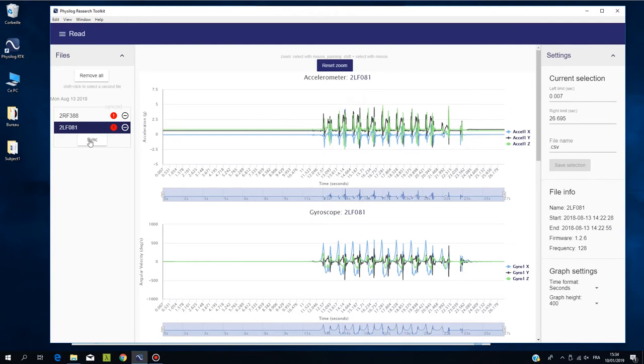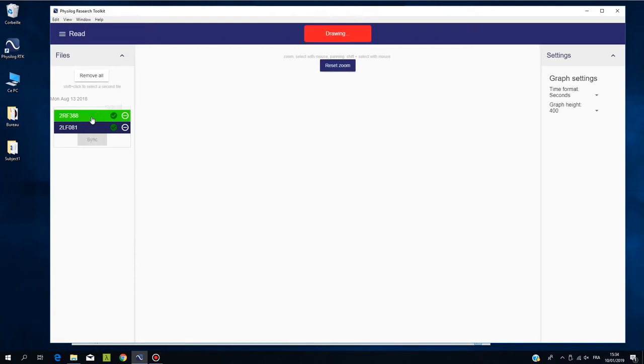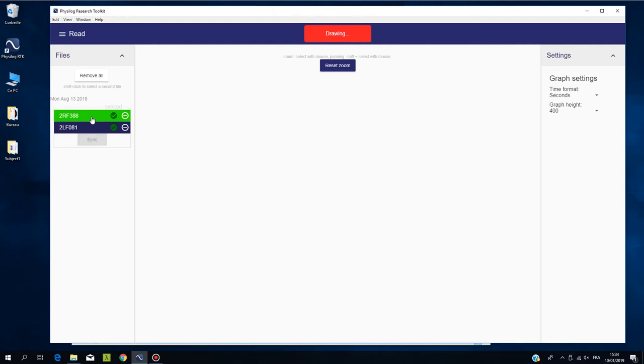If you want to synchronize your files, click on the Sync button. A green icon appears when the synchronization is finished. Then you can display two files at the same time by holding the Shift key on your keyboard.